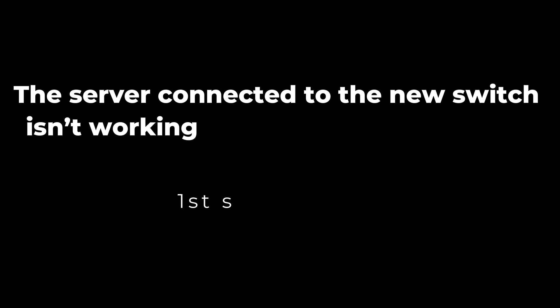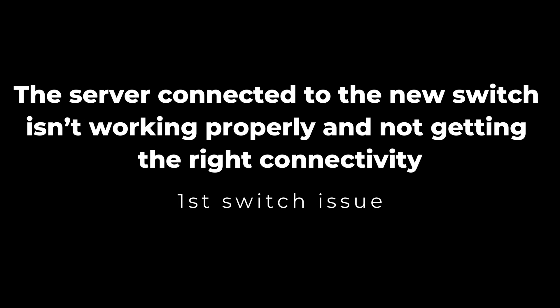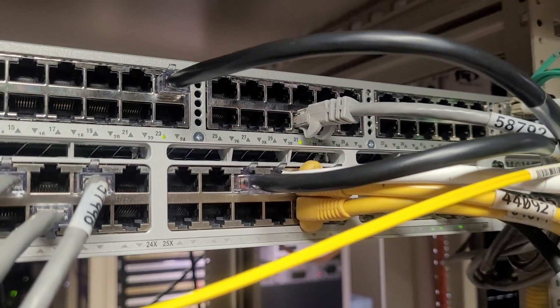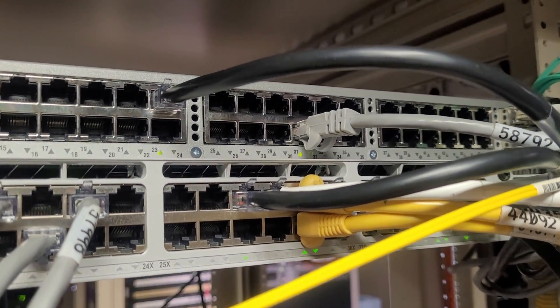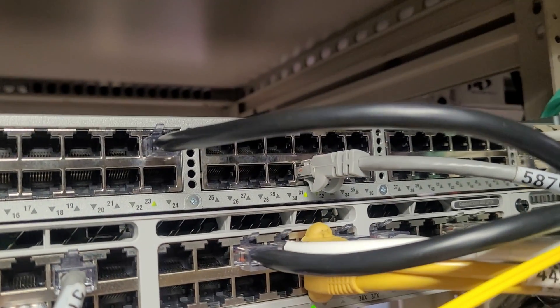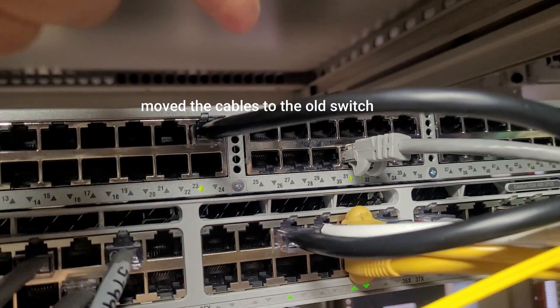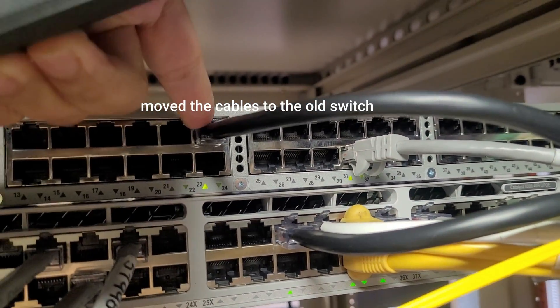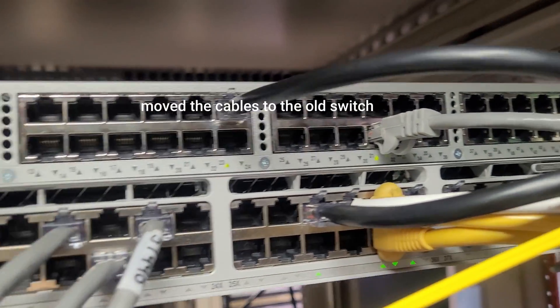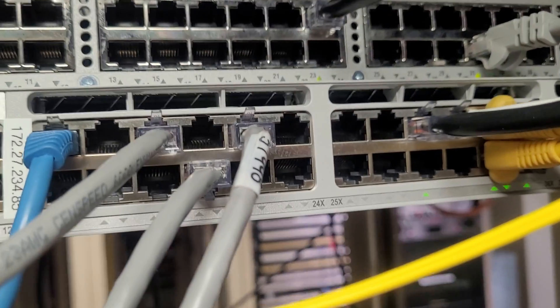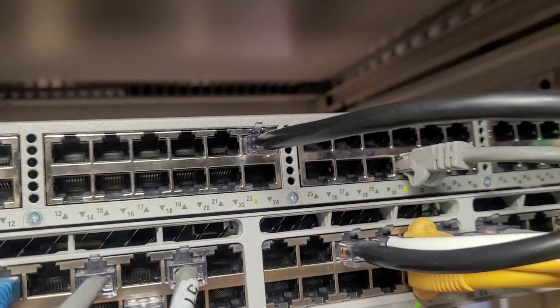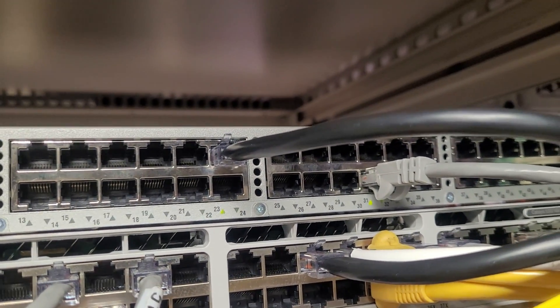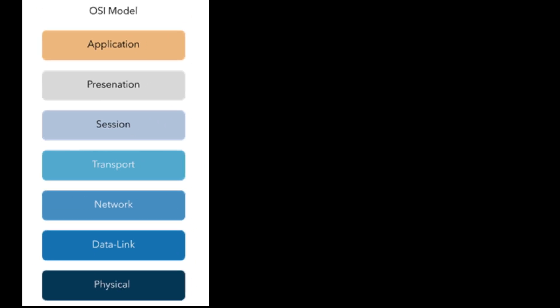The first issue is the server connected to the new switch isn't working properly and not getting the right connectivity. This was reported by our engineers and they moved the cable back to the old switch and it works there. They only moved two cables because the rest of the ports are working on the new switch.